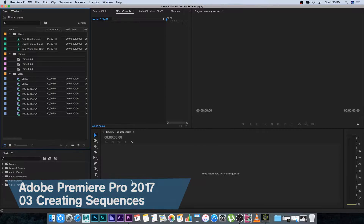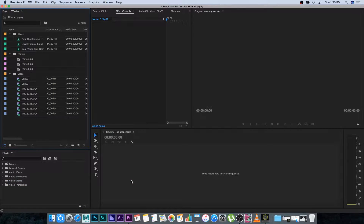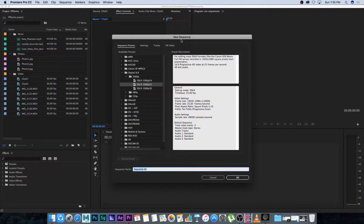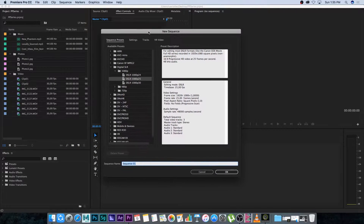Your sequence is like your edit, and there are a couple of ways to create a new sequence. The slow and difficult way is to right-click in your project window, go to New Item, and then select Sequence. If you do it this way, you need to know the sequence settings — the frame rate and things like that you're going to work on.